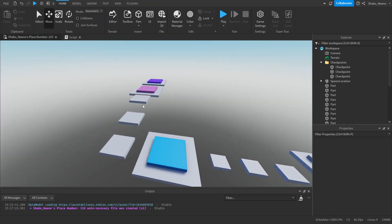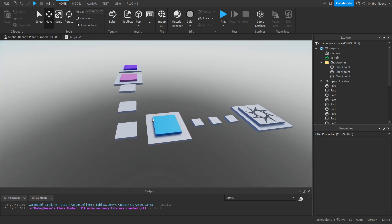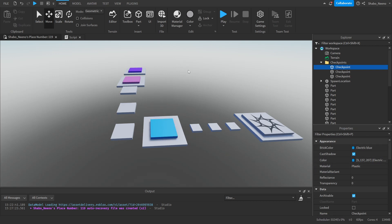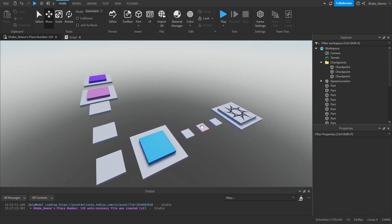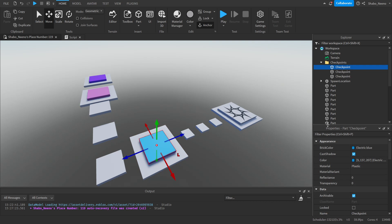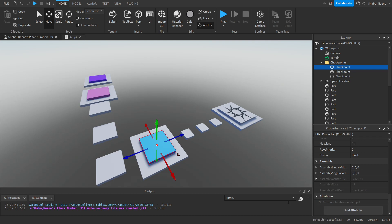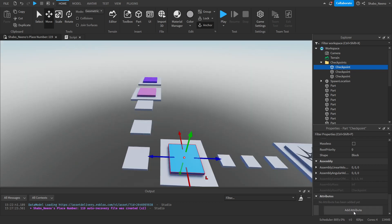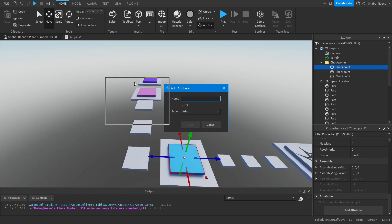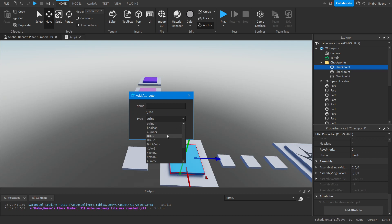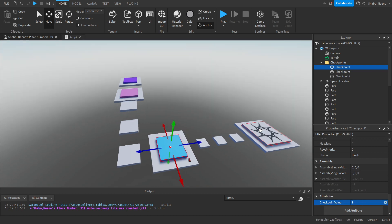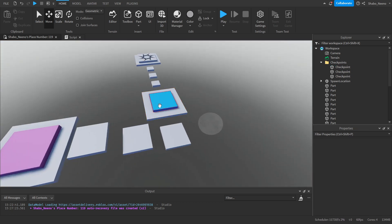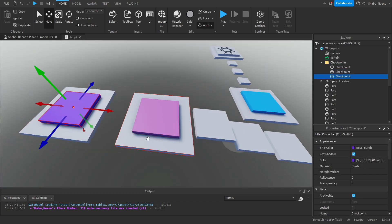Now we're going to assign our checkpoint values, because we need to know which checkpoint each player is on. Click one of your checkpoints, go to Properties, scroll to the bottom, and you should see an 'Add Attribute' button. Click that, change the type to Number, and name it 'CheckpointValue'. Then set the value to 1 for the first checkpoint. I'm going to do this for all checkpoints — first, second, and third.